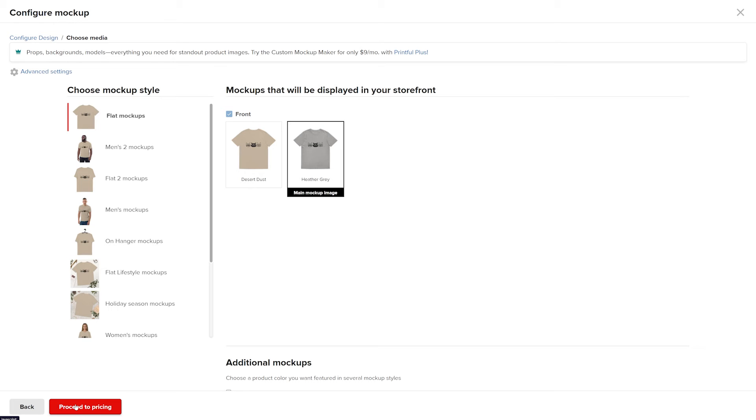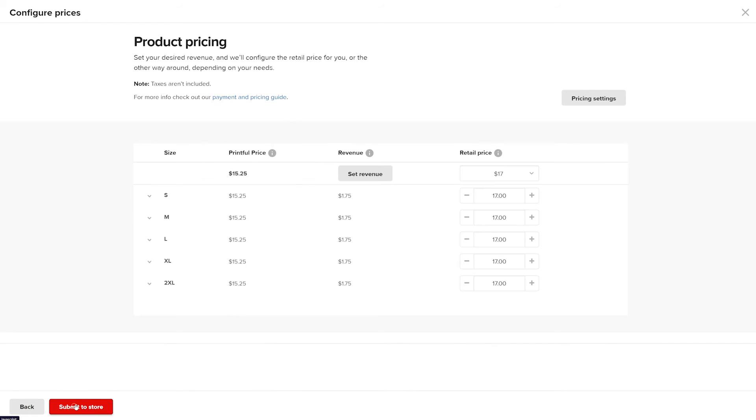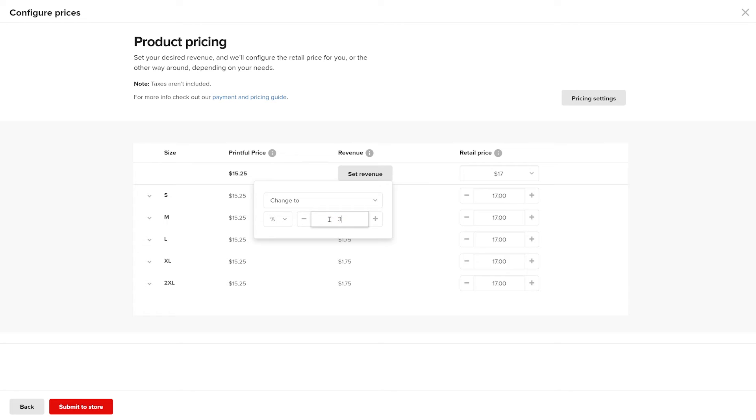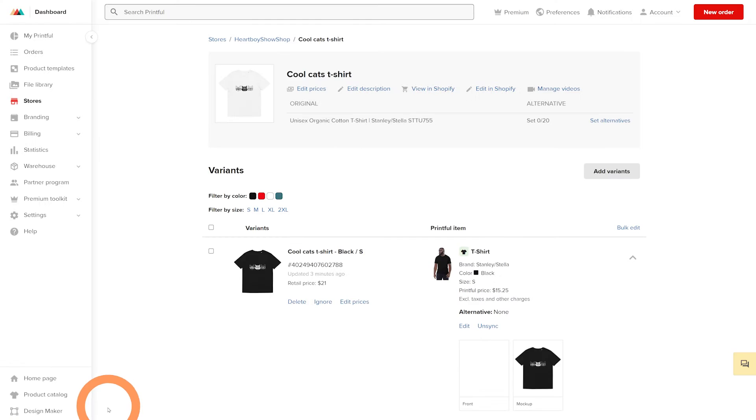Select the mockup style and proceed to details. Here update the retail price before submitting the new variants to your store. The mockups will update automatically on your store. Sweet deal! I've added new variants with different designs to an existing product in my store.